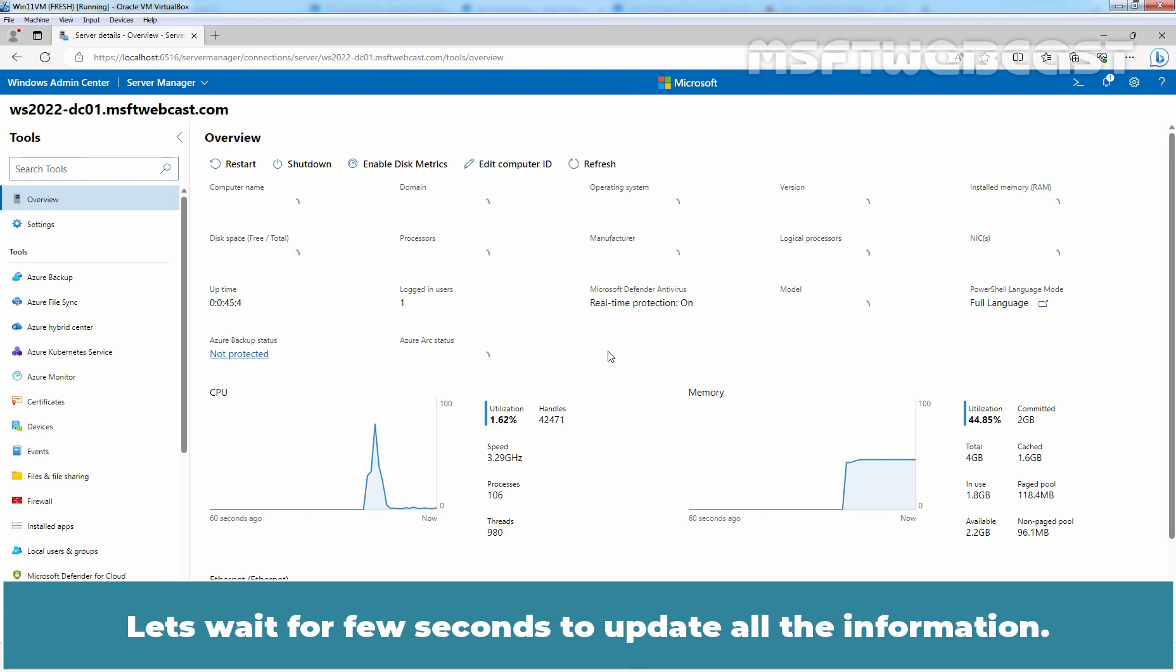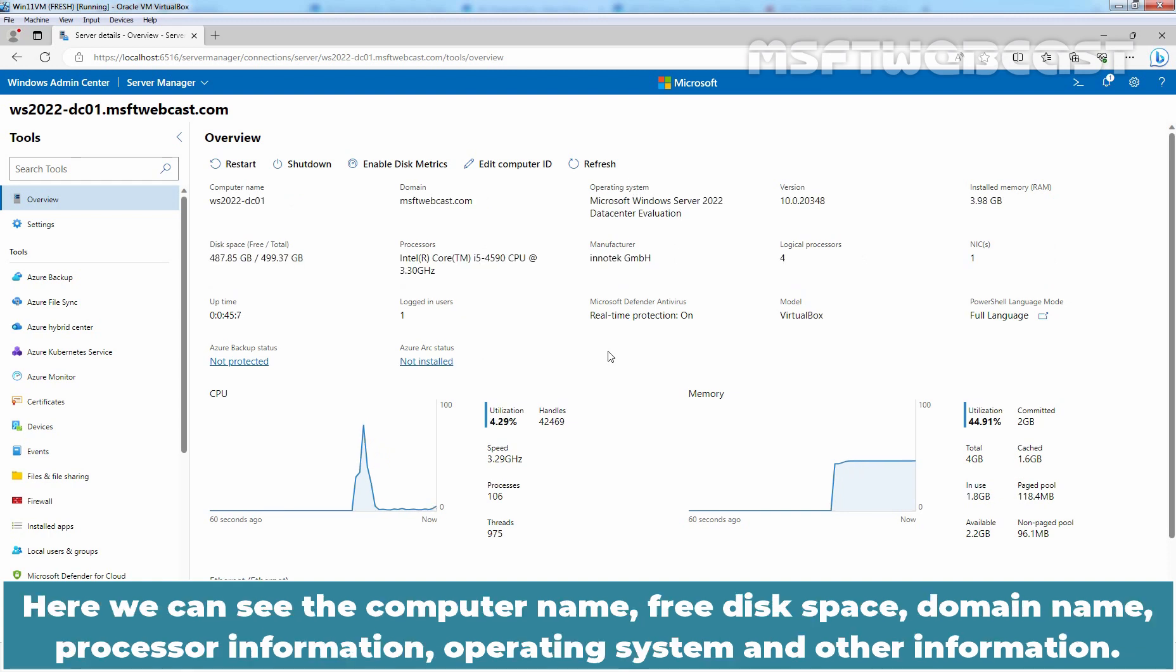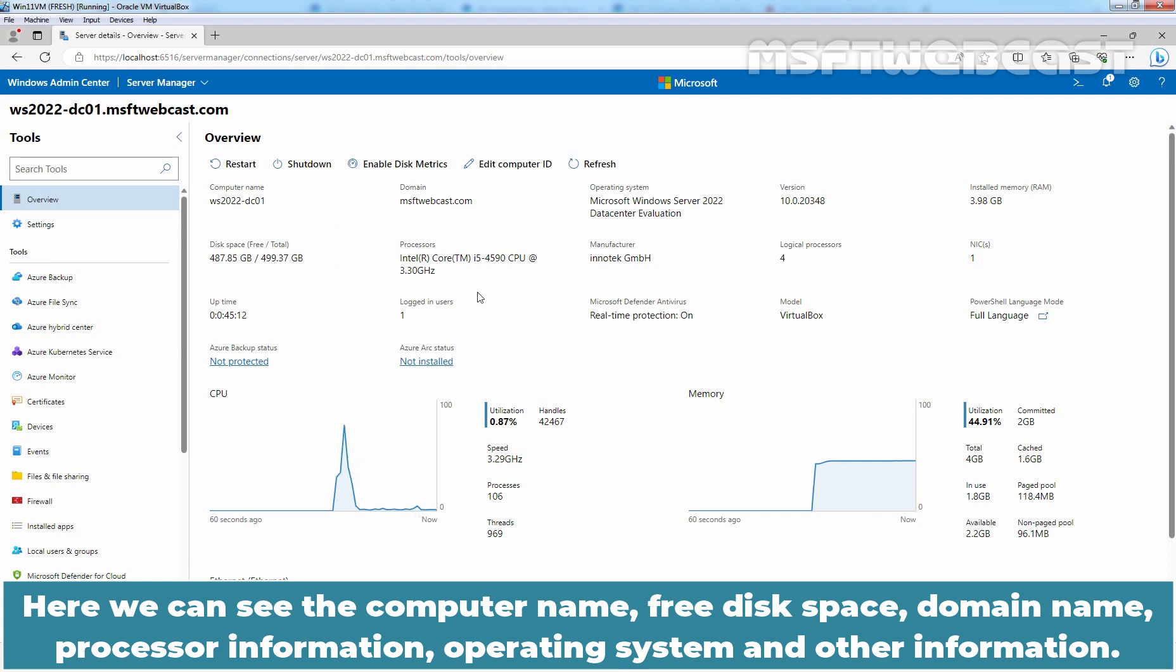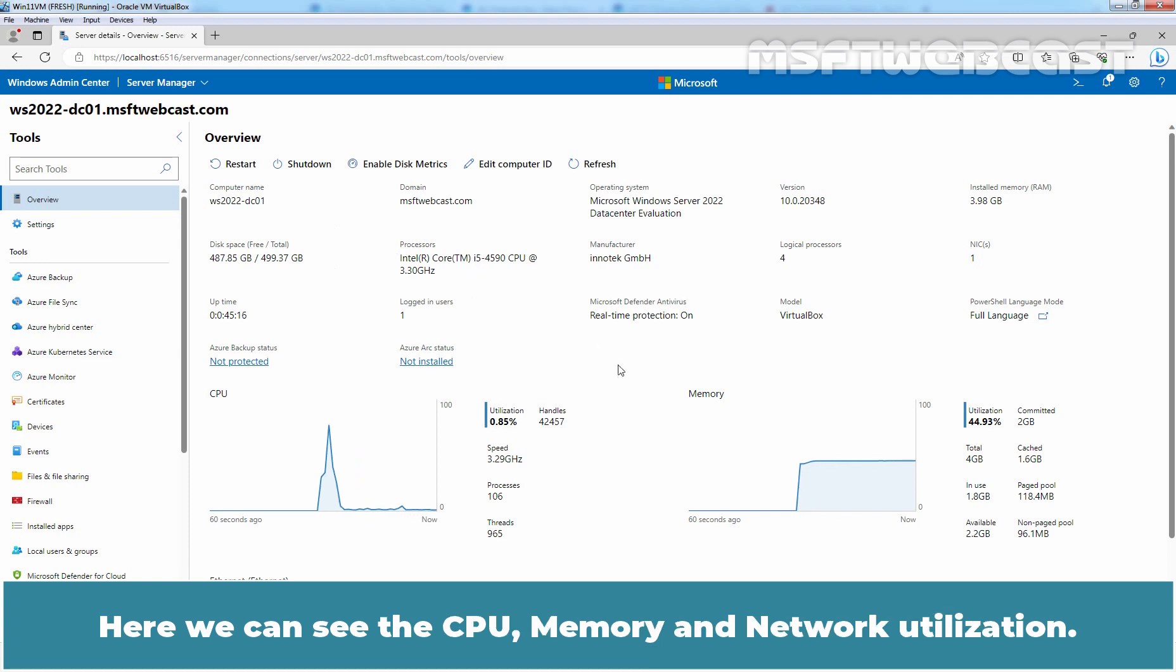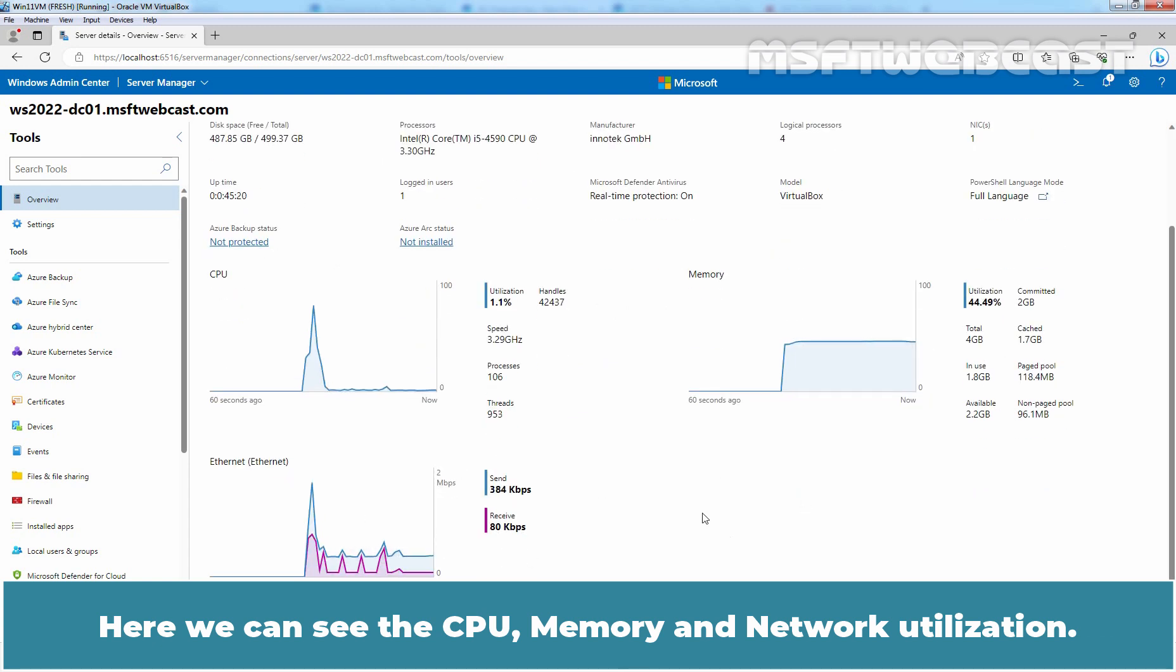Let's wait for few seconds to update all the information. Here we can see the computer name, free disk space, domain name, processor information, operating system, and other information. Here we can see the CPU, memory, and network utilization. Navigate using the left panel to view the various system information and services.